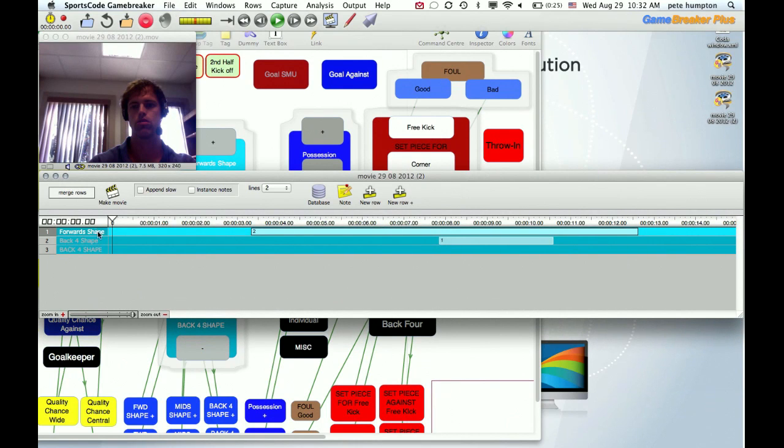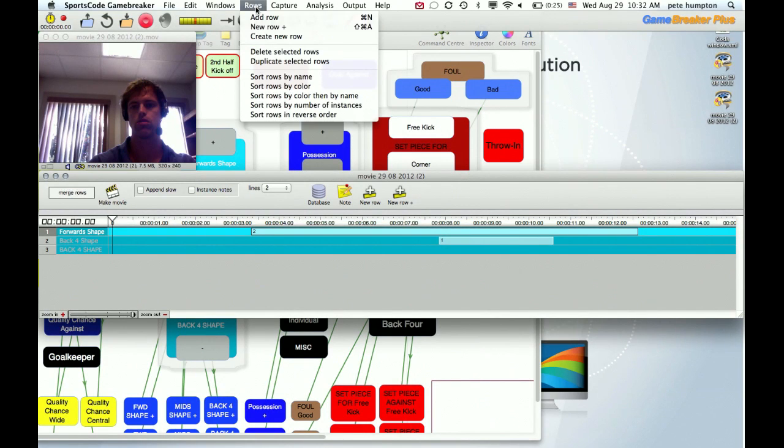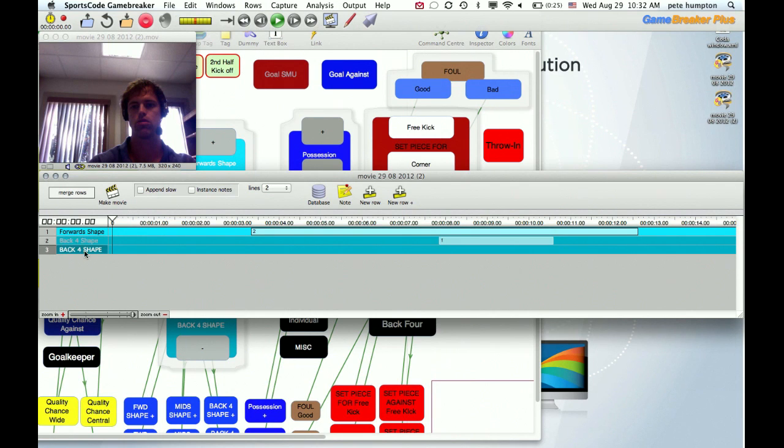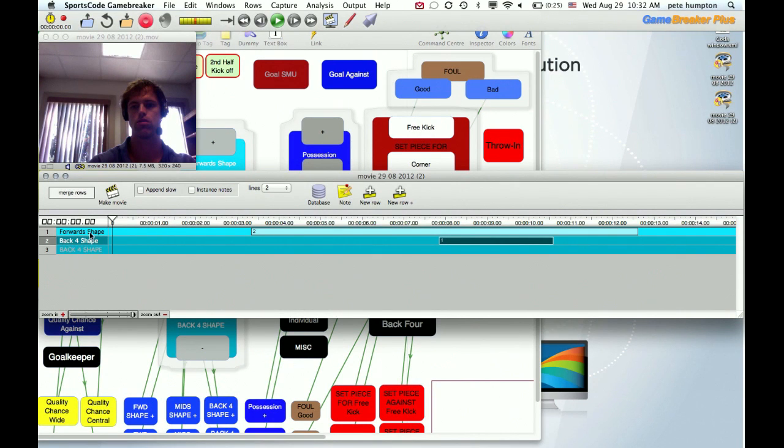And again you can see, which is interesting, forward shape got put together. We only have one instead of two lines. But back four shape we still have as two different because these are in all caps and this is spelled differently.